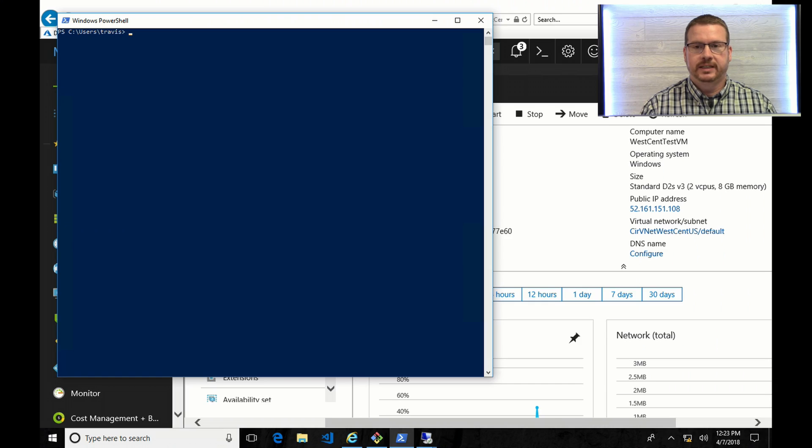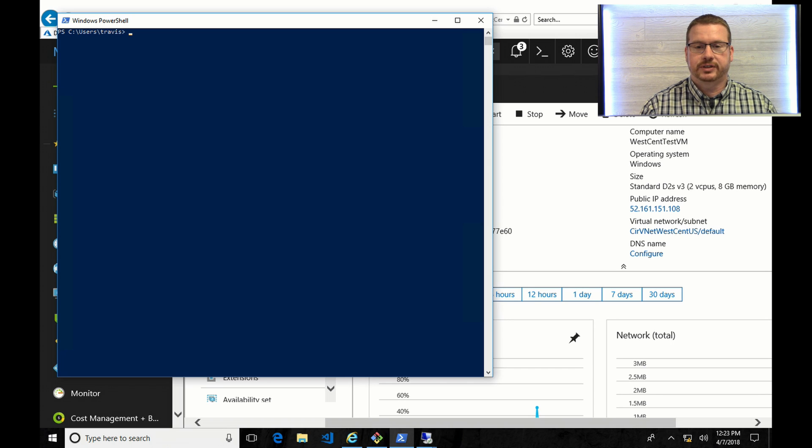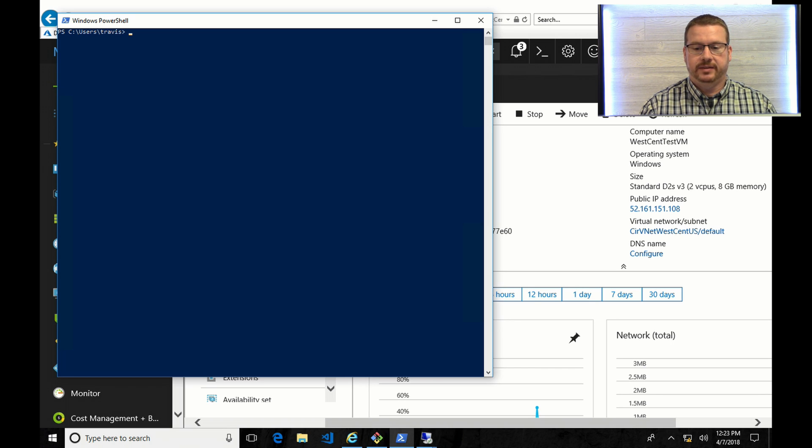So how do you set this up? Well, let's get started. To get started, you'll have to log into your Microsoft Azure subscription and enable the global VNet Peering.